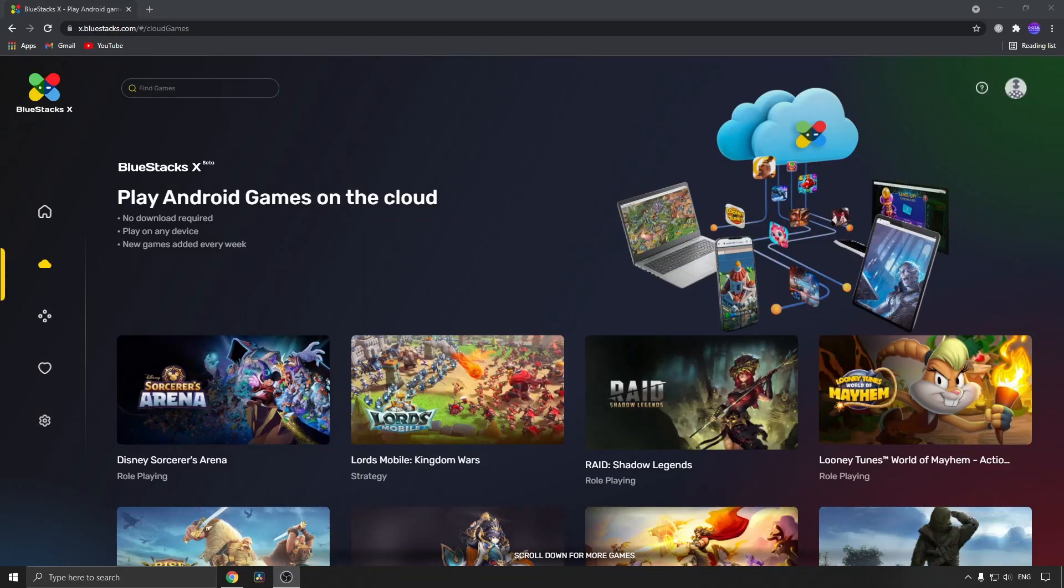Today BlueStacks has released BlueStacks X, which is pretty cool because you can play games on the cloud with no download required. All you need to do to use BlueStacks X is go to x.bluestacks.com. I'll link that in the description.